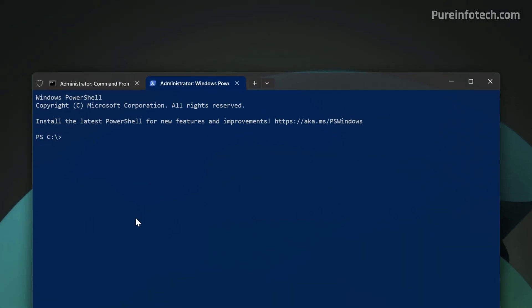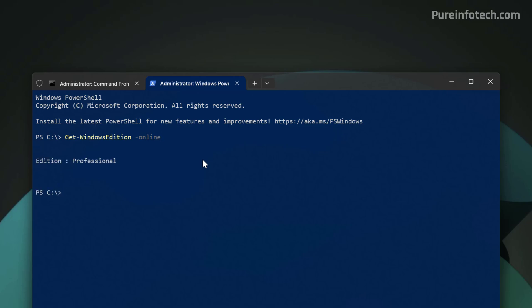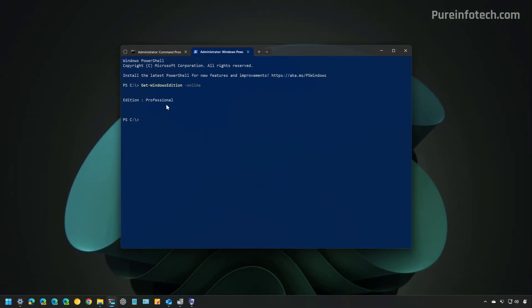In PowerShell, run this command: Get Windows Edition Space Dash Online. Then, press Enter. The output for the command will be professional. In this case, letting us know that this is Windows 11 Pro.